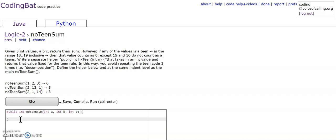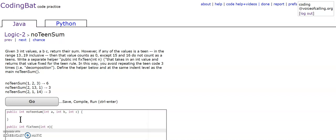So, as they tell us to do, we're going to write public int fixteen int n. It's going to give us an integer value and we have to see if we need to fix it or not.